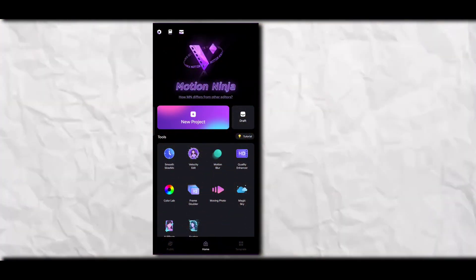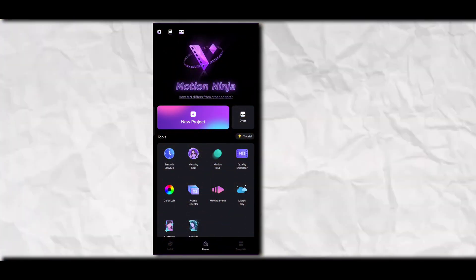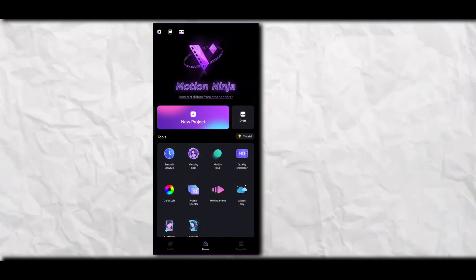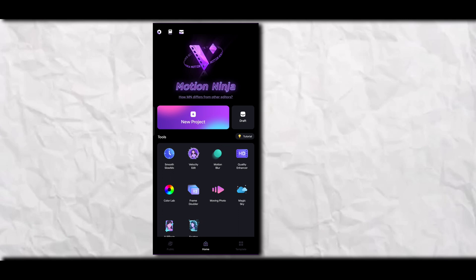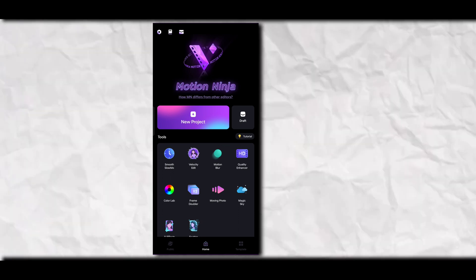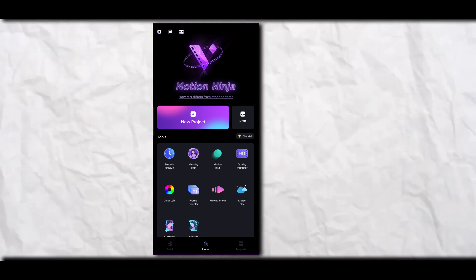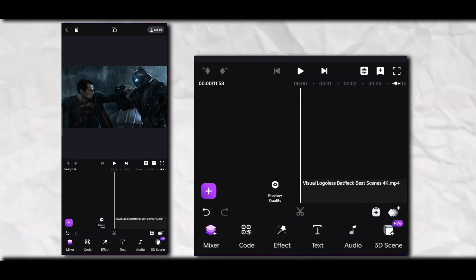First of all, open Motion Ninja app. You can also use other apps like VSCO and CapCut, but Motion Ninja is far better than VSCO and CapCut in my opinion. And you can find Motion Ninja on my Telegram channel.